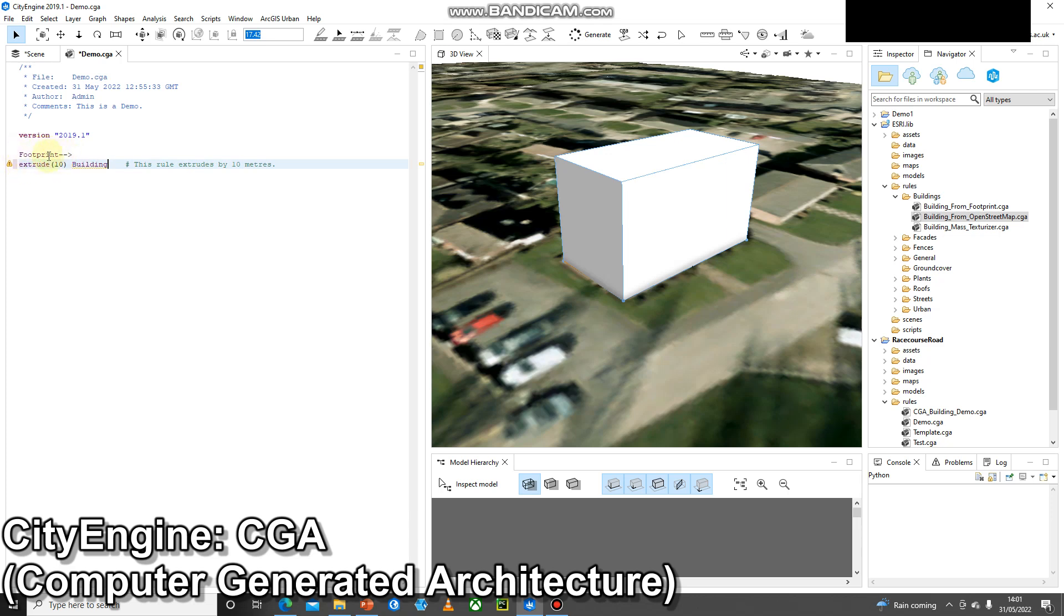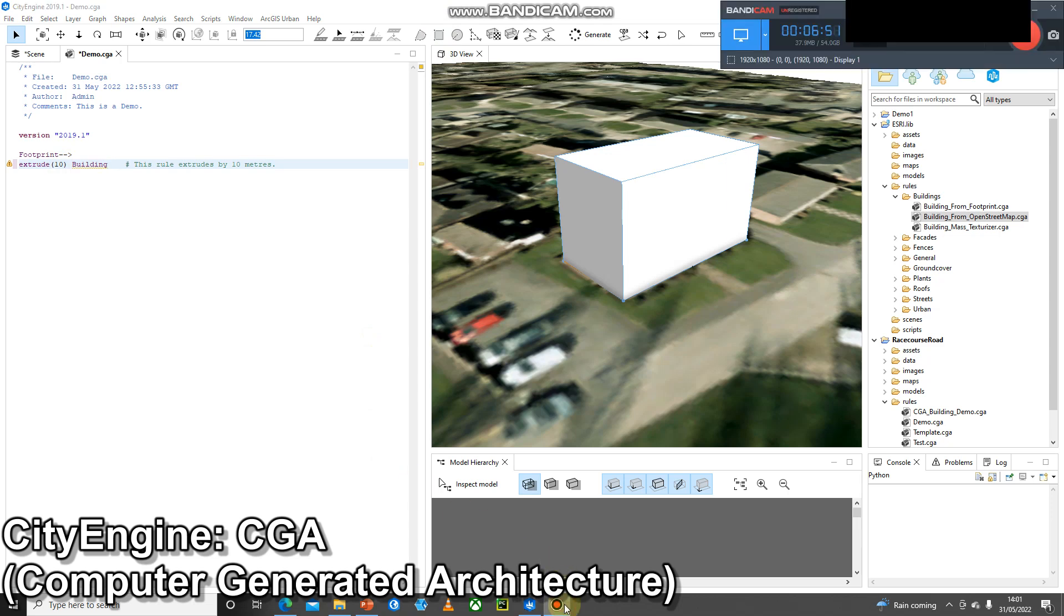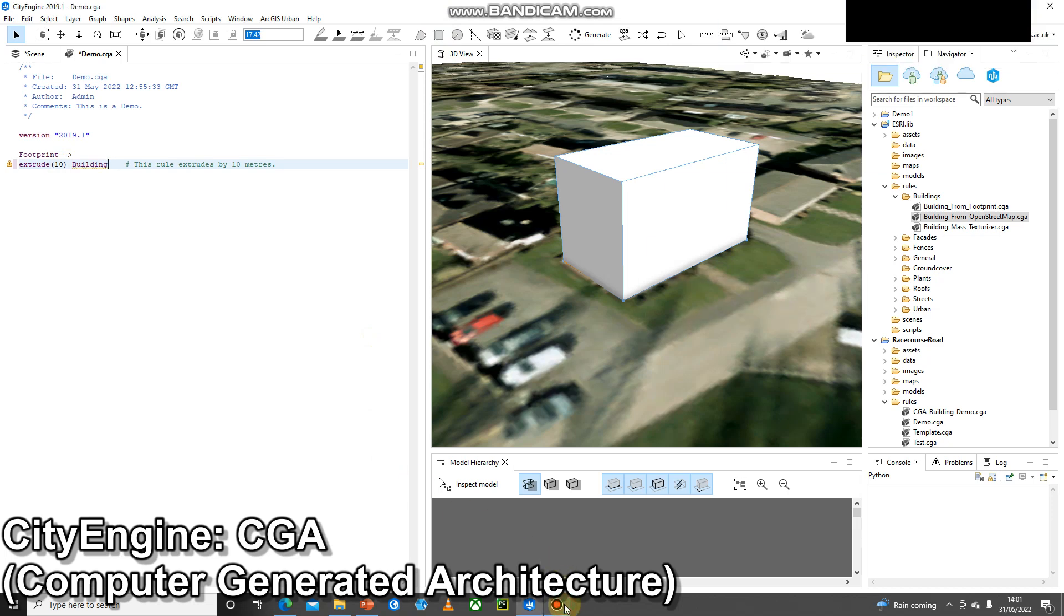Straight away you'll notice I get a little warning on the left hand side and that says there's an undefined rule. I've got my start rule that extrudes building by 10 meters, I've called that building, but building is undefined. It hasn't been used so I need to go ahead and use that.